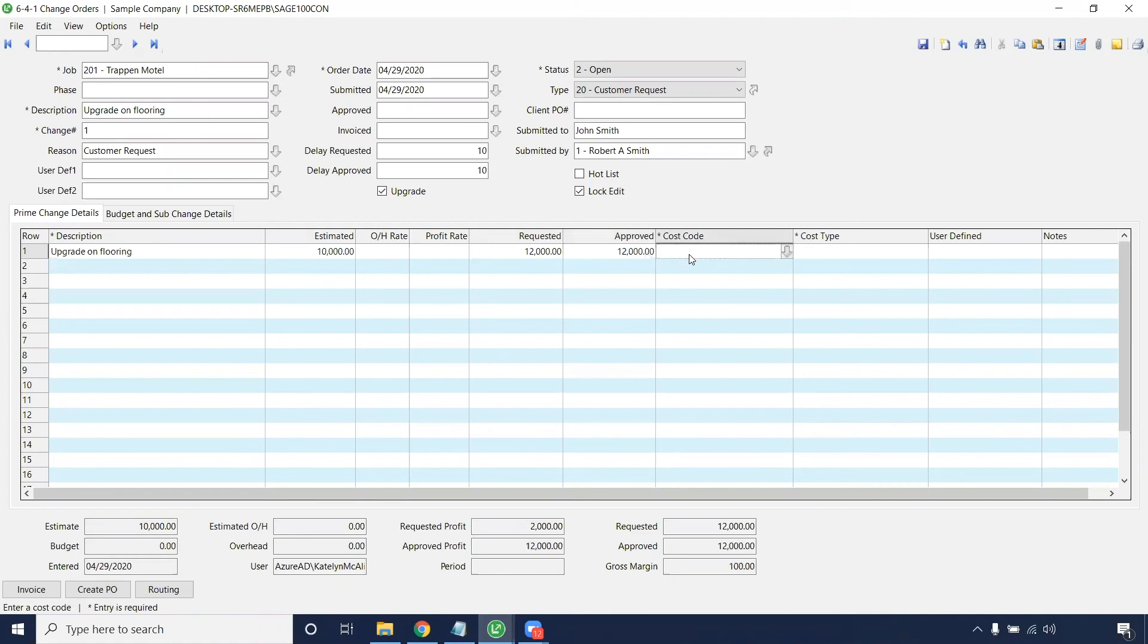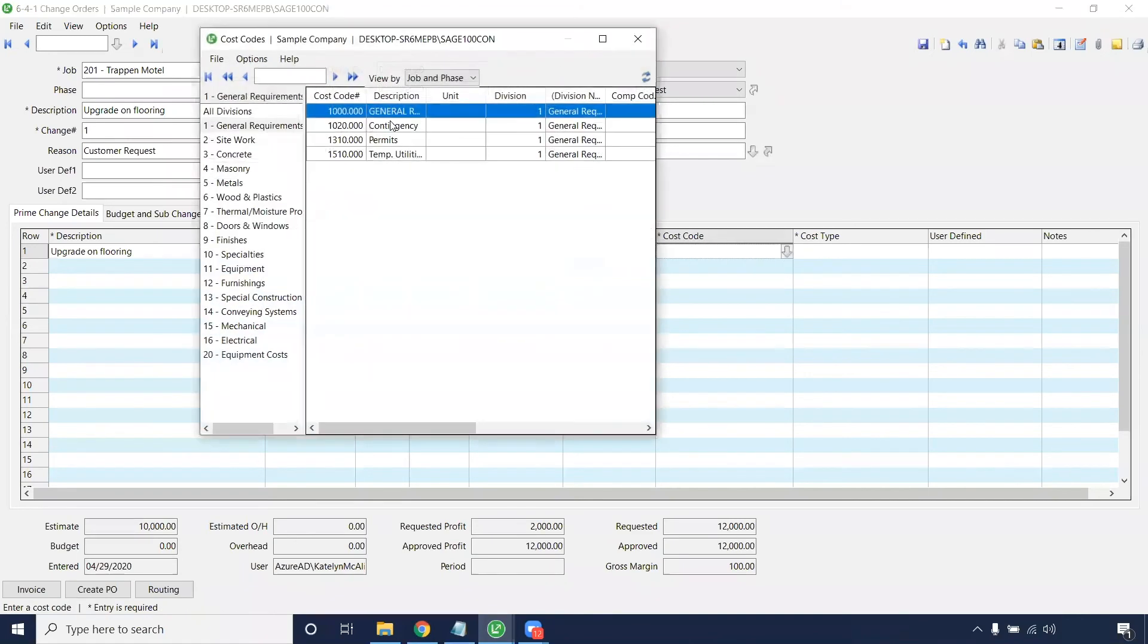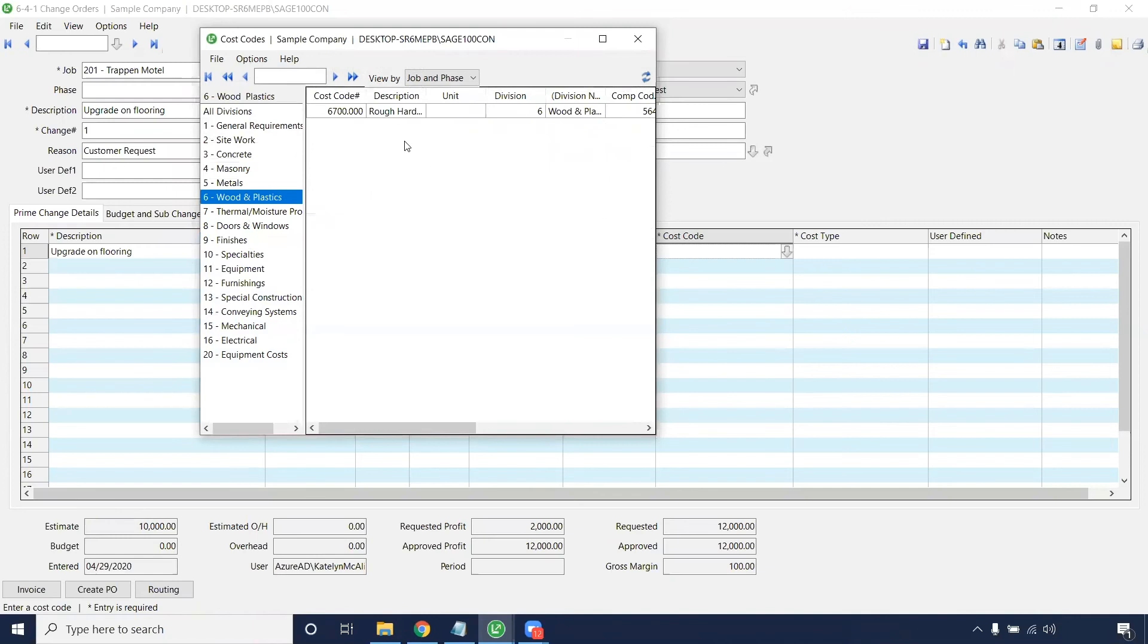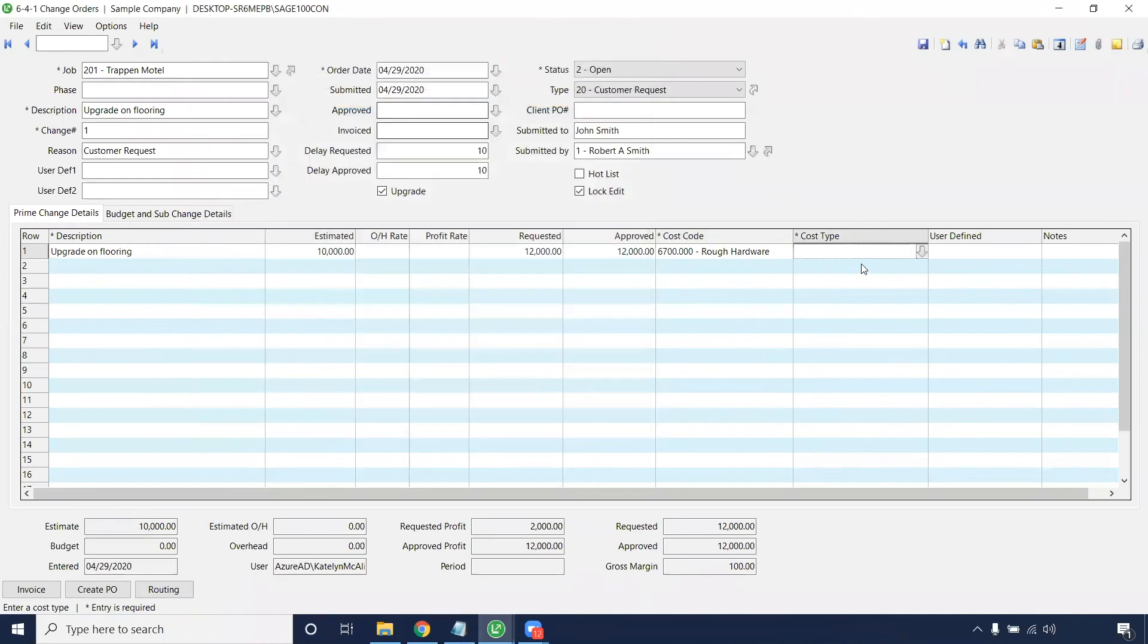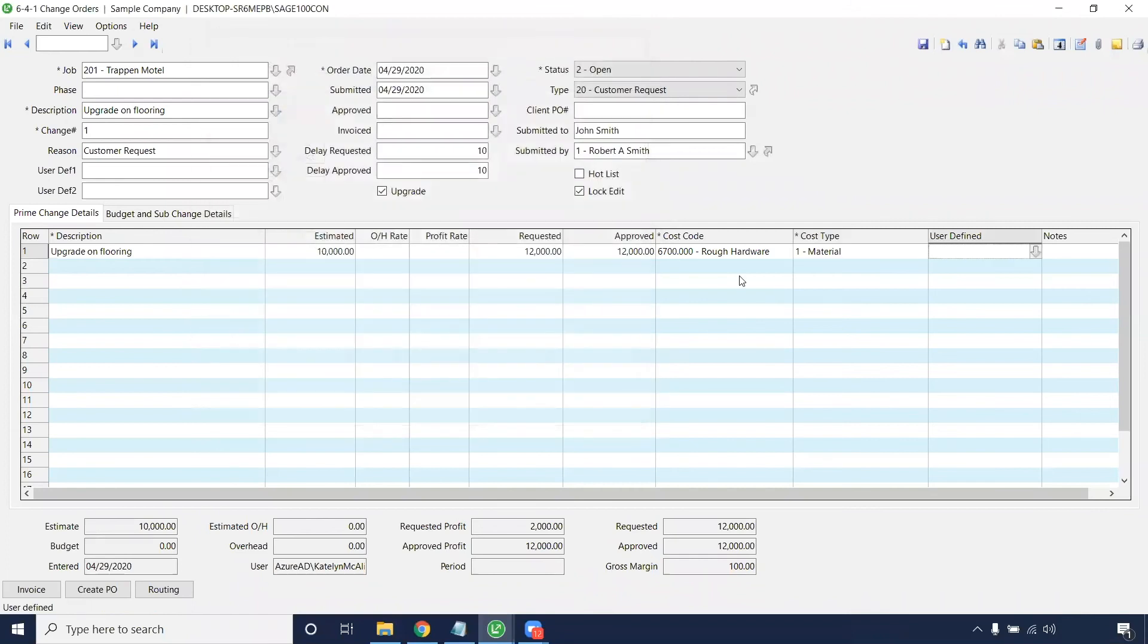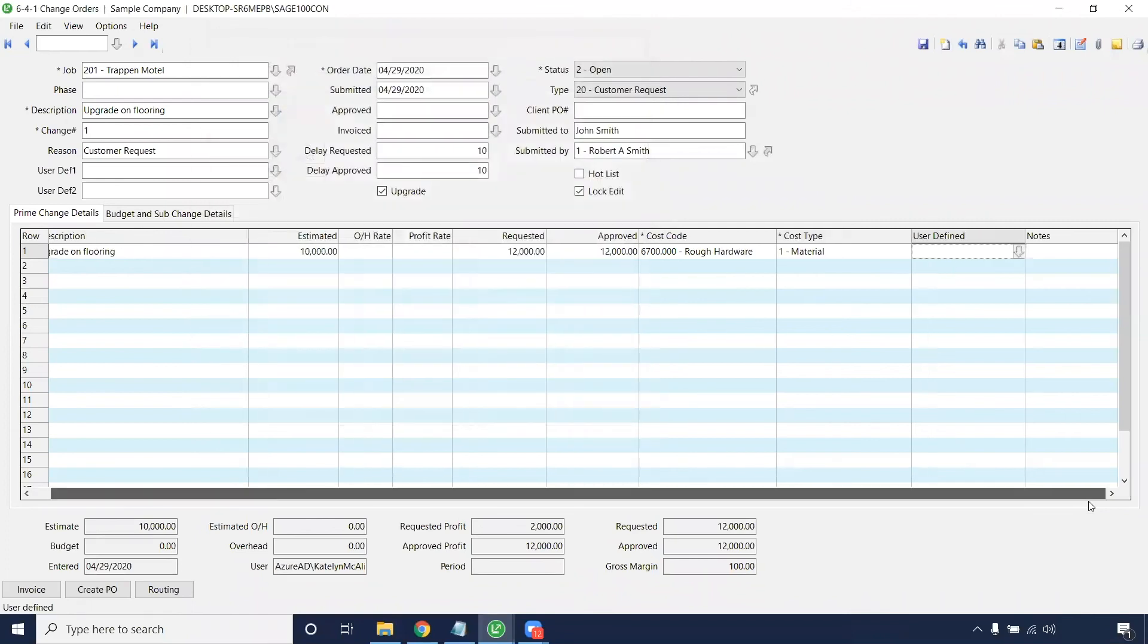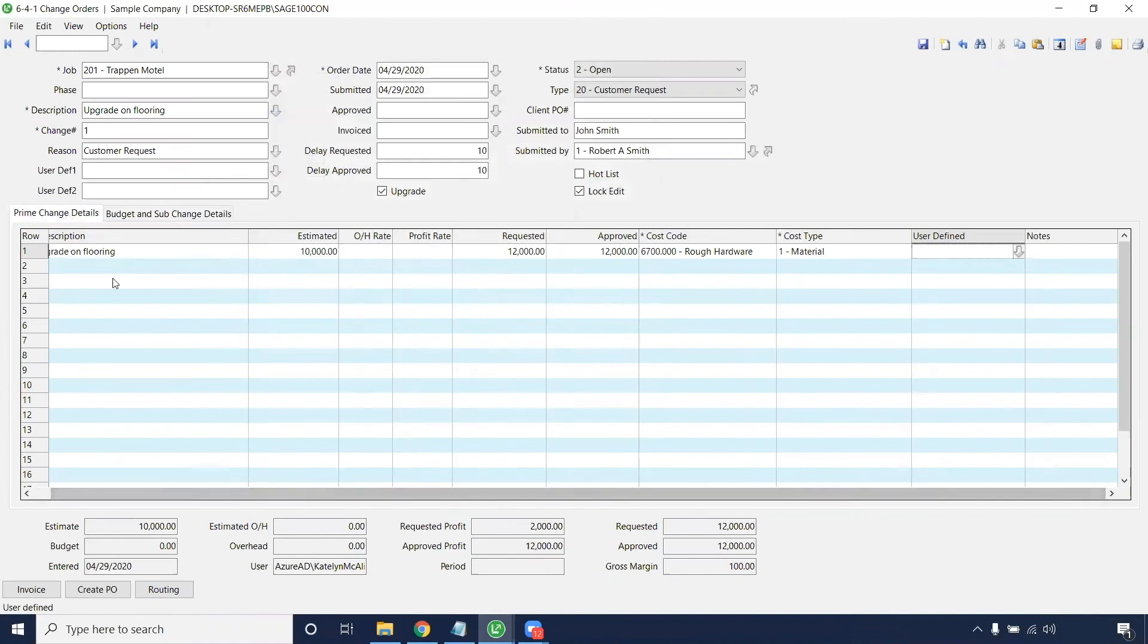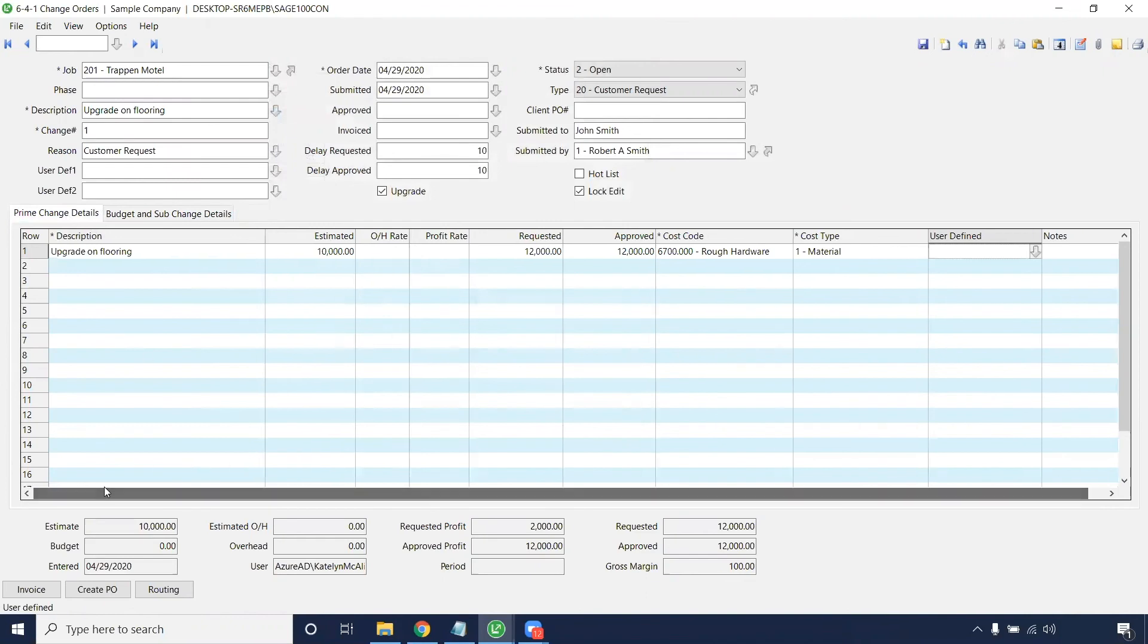Entering a cost code. We'll just throw on a random one here. Cost type. This is going to be material. This is under that prime change details category.